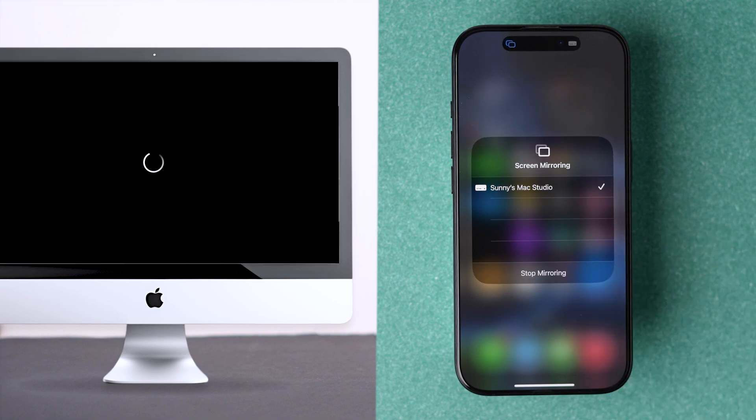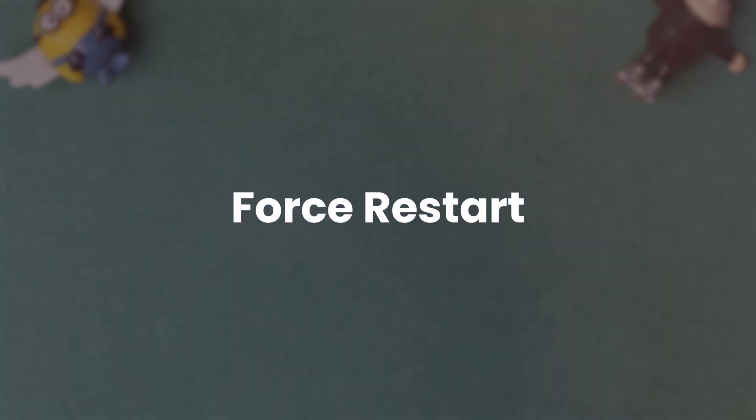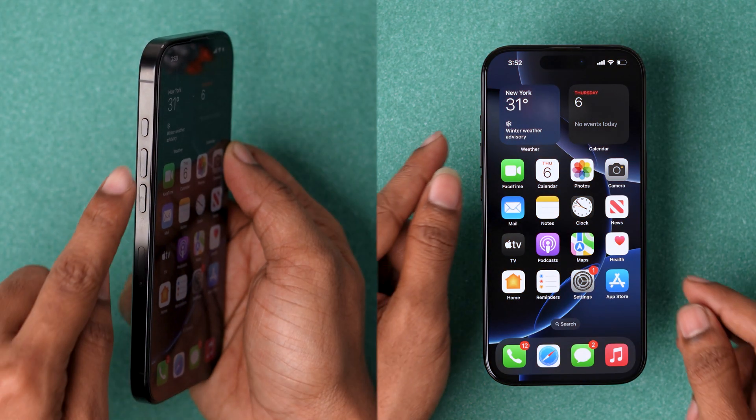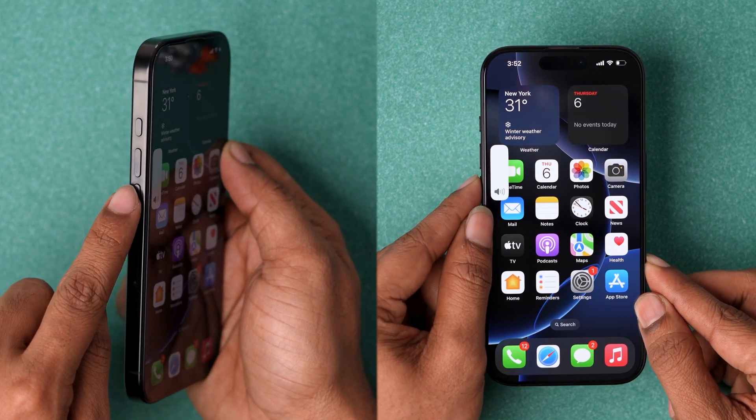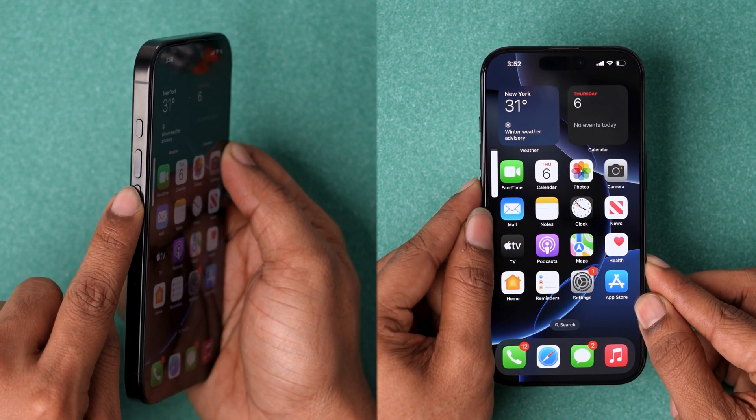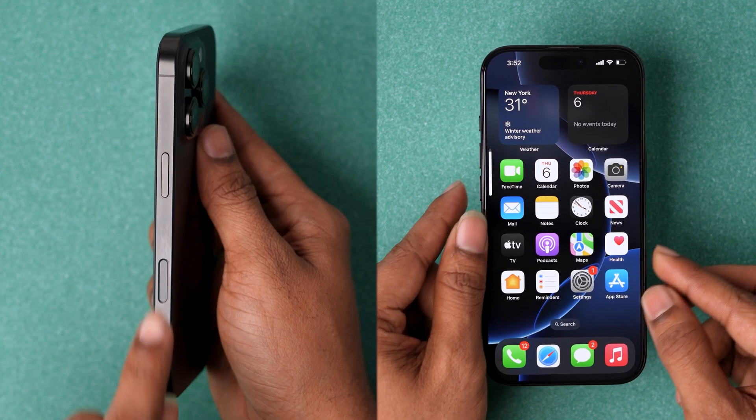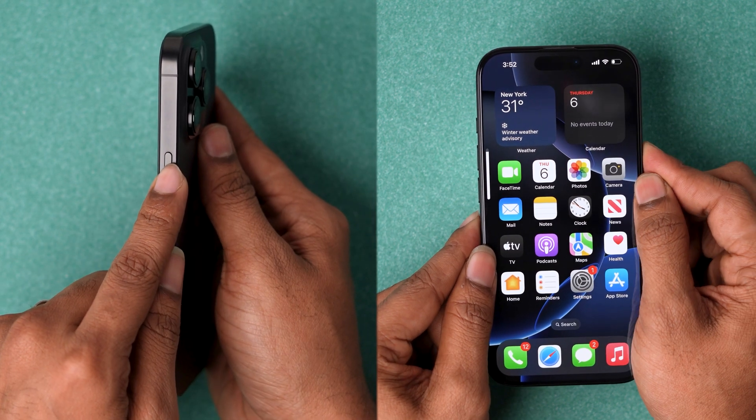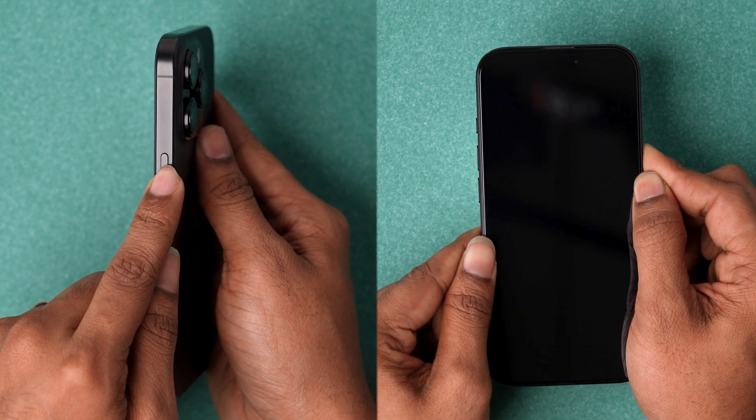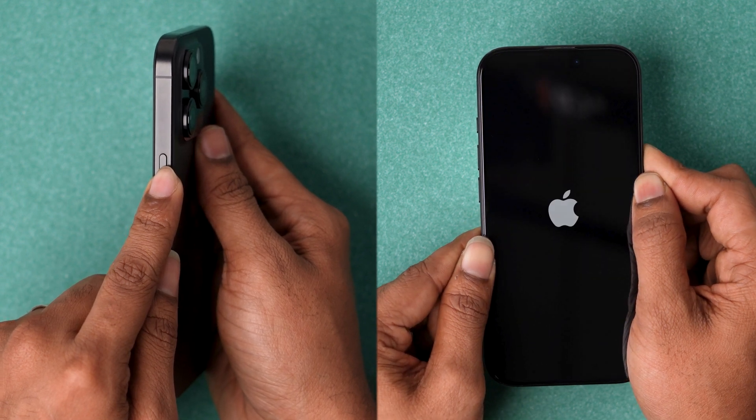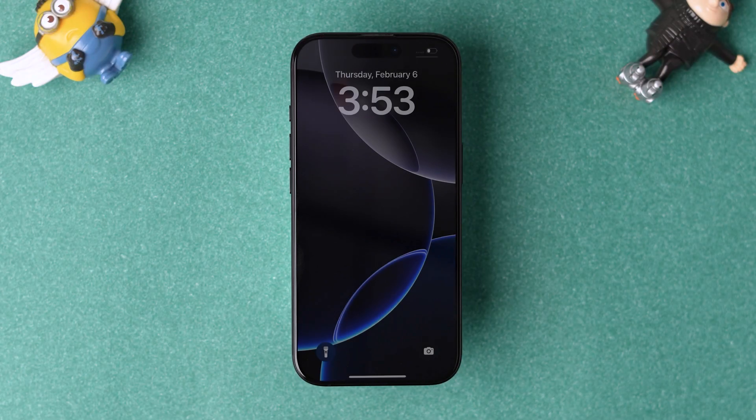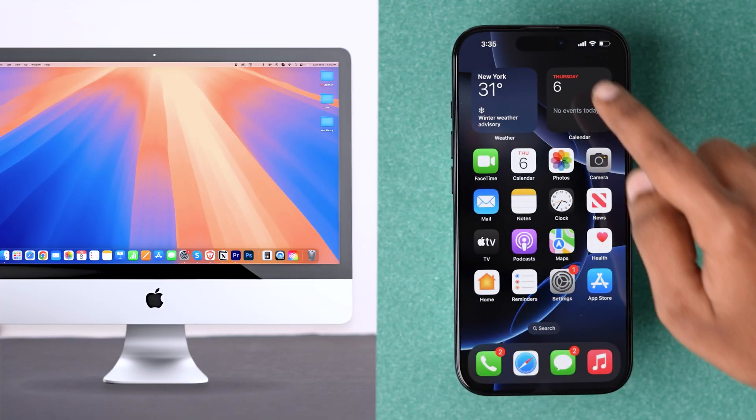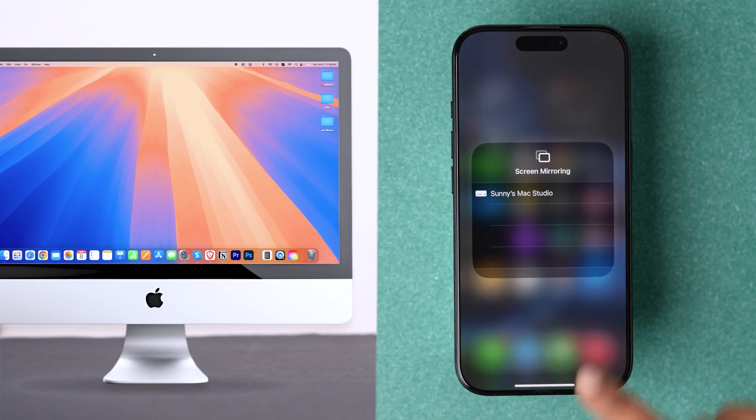If it's not working, try force restarting your iPhone. Quickly press and release volume up, then quickly press and release volume down. Press and hold the side button until the Apple logo appears, then release. The device will restart shortly. After restarting, check if the issue is resolved.